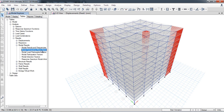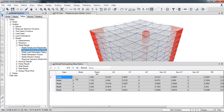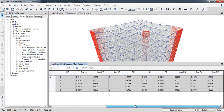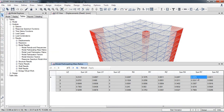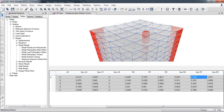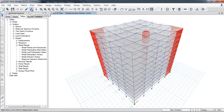Analysis is complete. Go to Tables > Analysis Results > Modal Results > Modal Mass Participation Ratios. With five modes selected, at the fifth mode the mass participation ratio sum is only about 63% — shown as 0.63. Our target is more than 90%, so five modes are not sufficient.